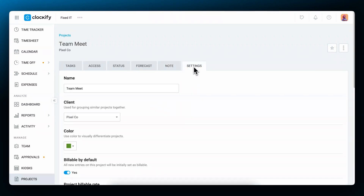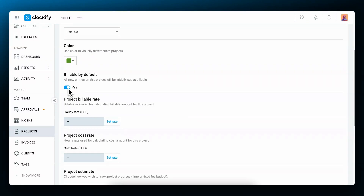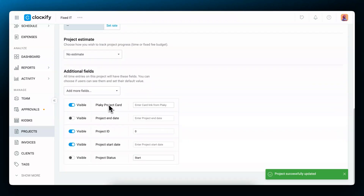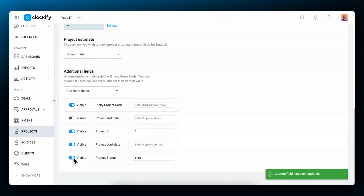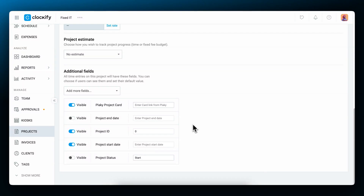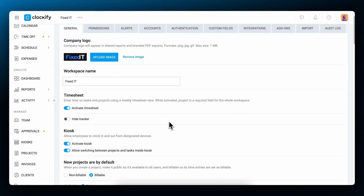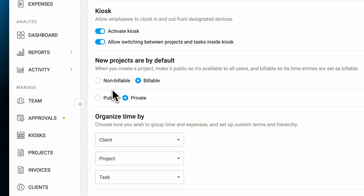In the settings tab, you can revisit this information and set up whether the time tracked on the project will be billable or non-billable. Here you can also add custom fields for this project so that they show up when your users select it, and you can even pre-fill some of them with a default value. If you want to set all your newly created projects as billable or private, you can go to the workspace settings and set the defaults there.